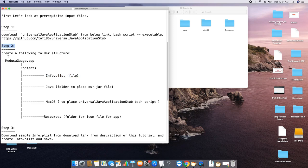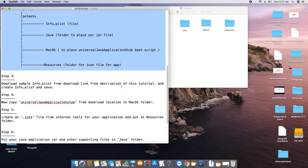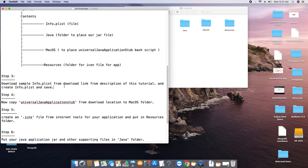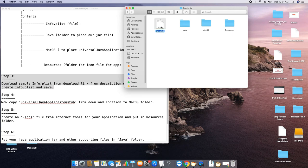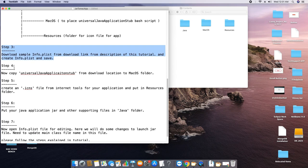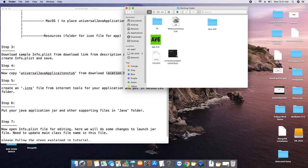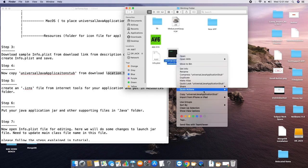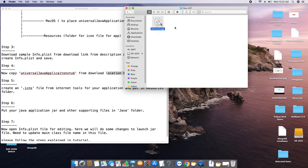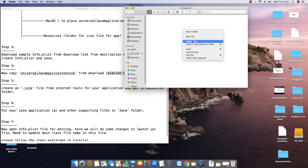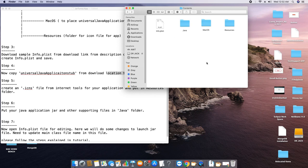We have completed step two. Step three is the instruction to download the info.plist file, which we have already covered within step two, so we're good to go with step four. For step four, we have to copy the Universal Java Application Stub from the download location into the MacOS folder. Go back to where we copied our Universal Java Application Stub, copy it, then go inside the application, into Contents, then MacOS, and paste it here. Step four is now completed.